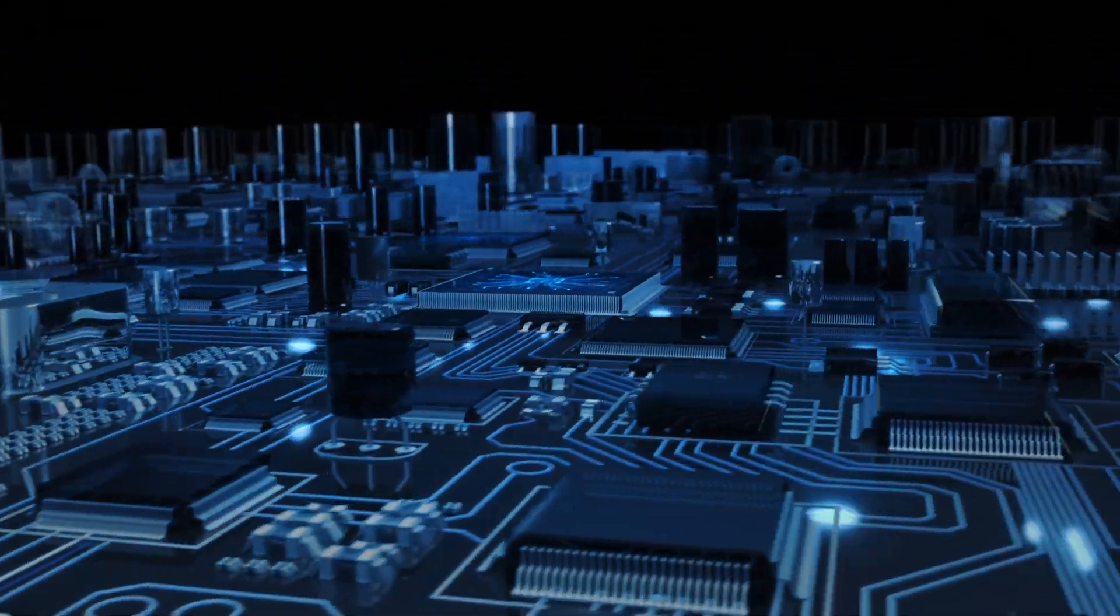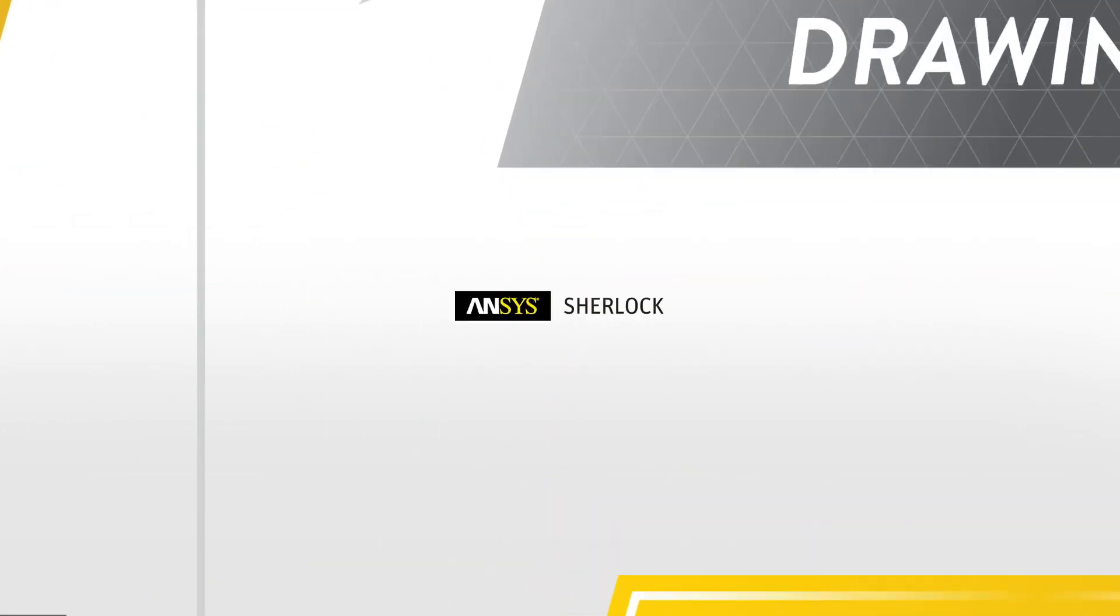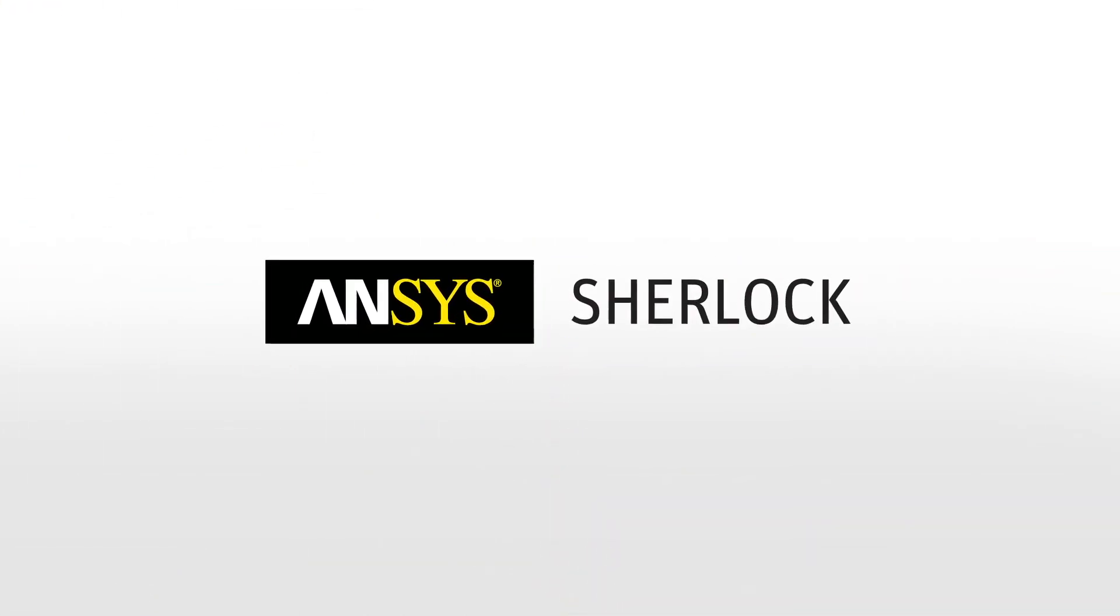With ANSYS SHERLOCK, get your designs to market faster. Designs that will last longer.